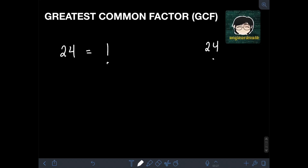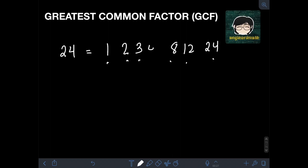It can also be 2 and 12, since 2 times 12 is 24. It can also be 3 and 8, since 3 times 8 is 24. Lastly, it can also be 4 and 6, since 4 times 6 is 24.